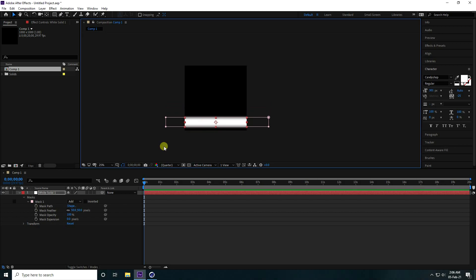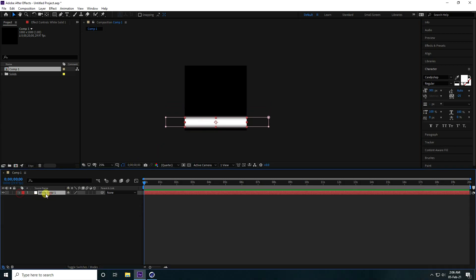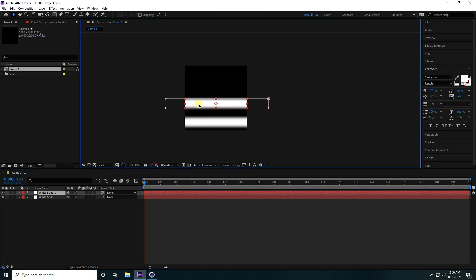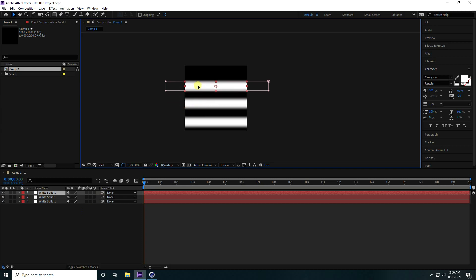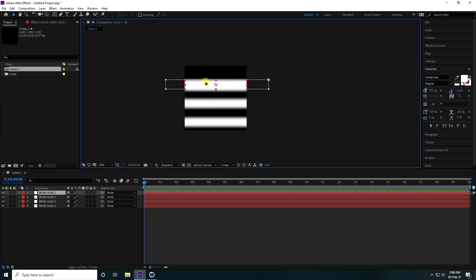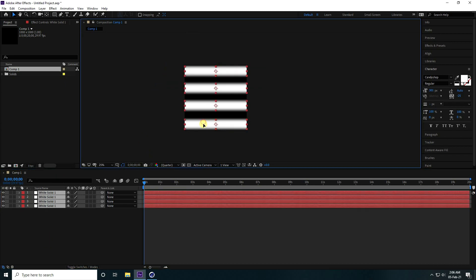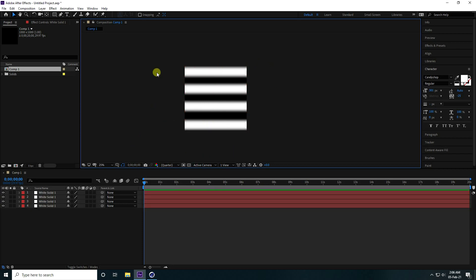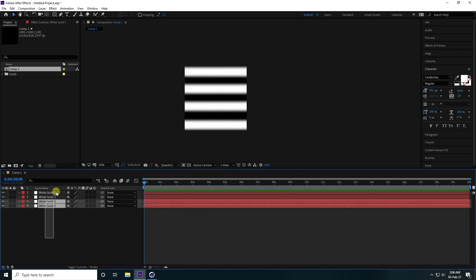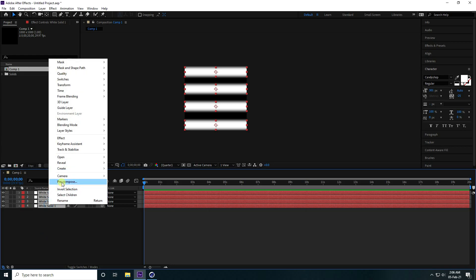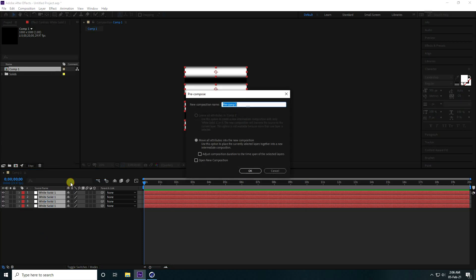Duplicate the solid layer with Ctrl+D, move it up, duplicate again with Ctrl+D, and one more time Ctrl+D. Select all and arrange the shapes, then select all and pre-compose, naming it 'lines'.